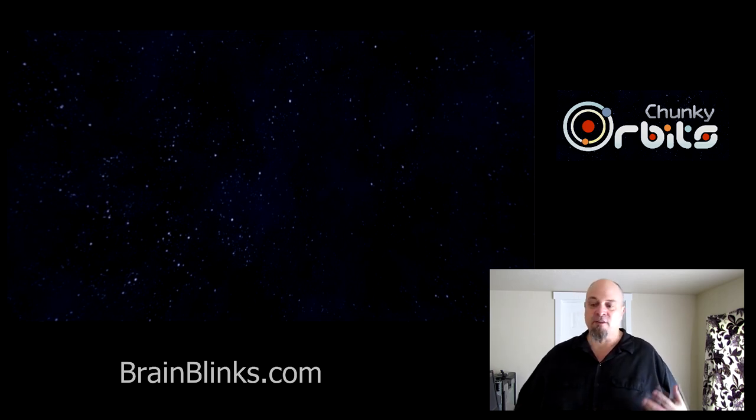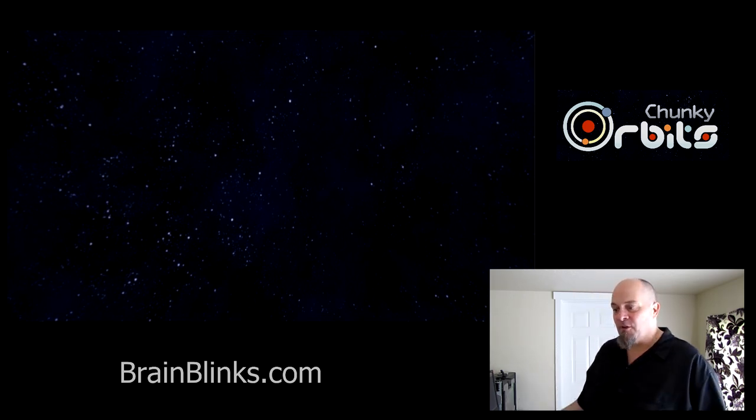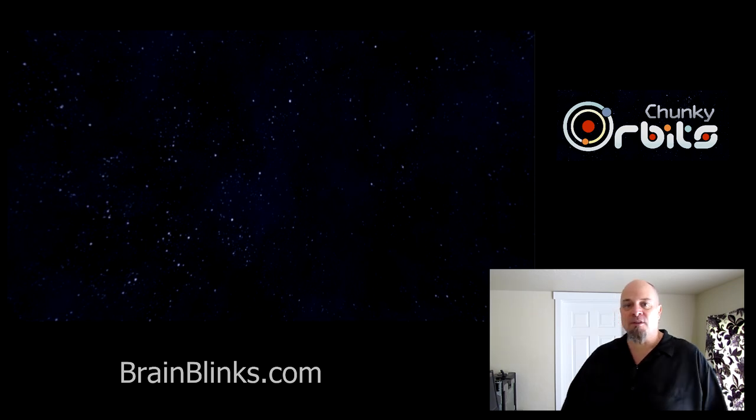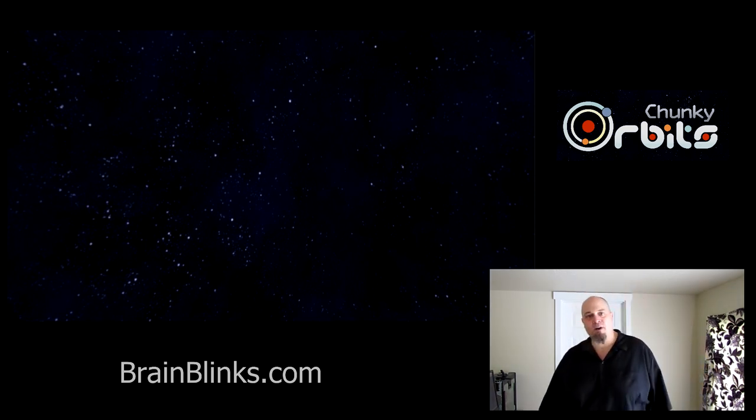So give it a try. Let me know what you think and I'll catch you next time. Bye.